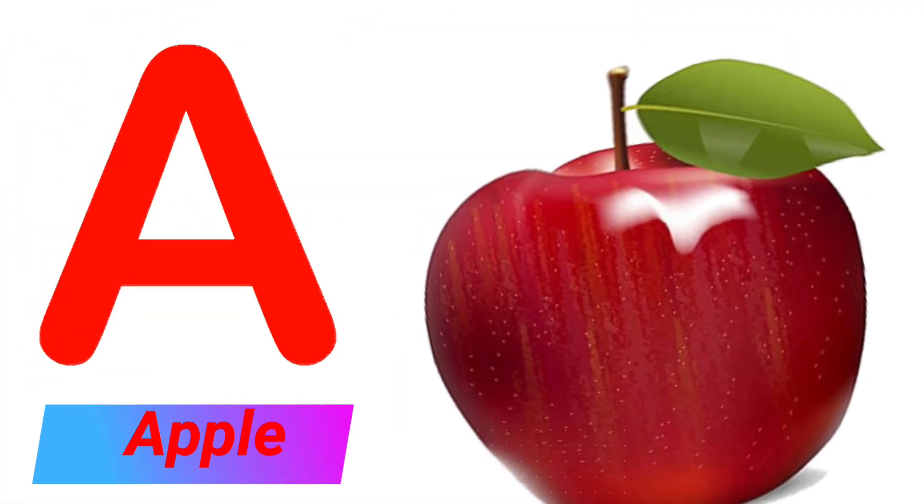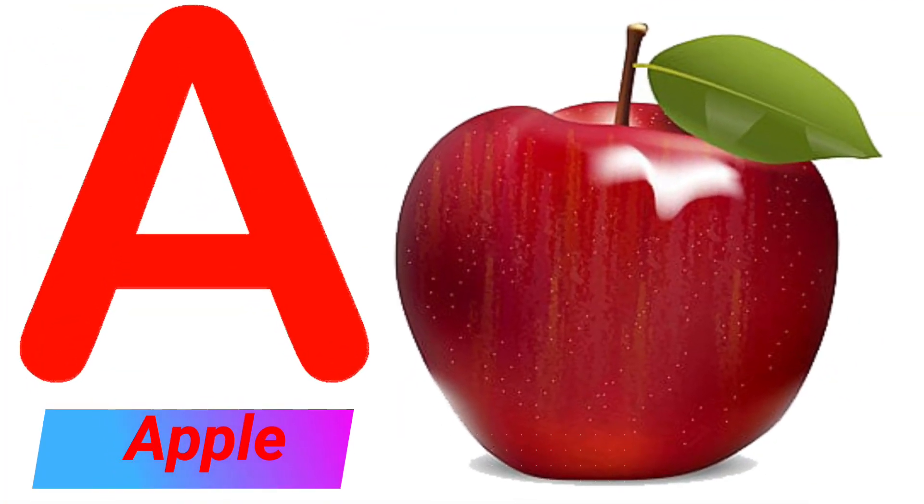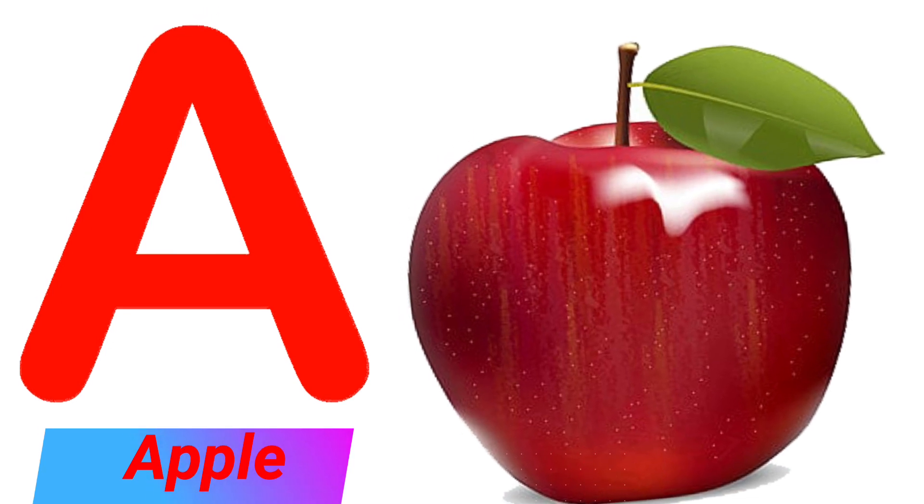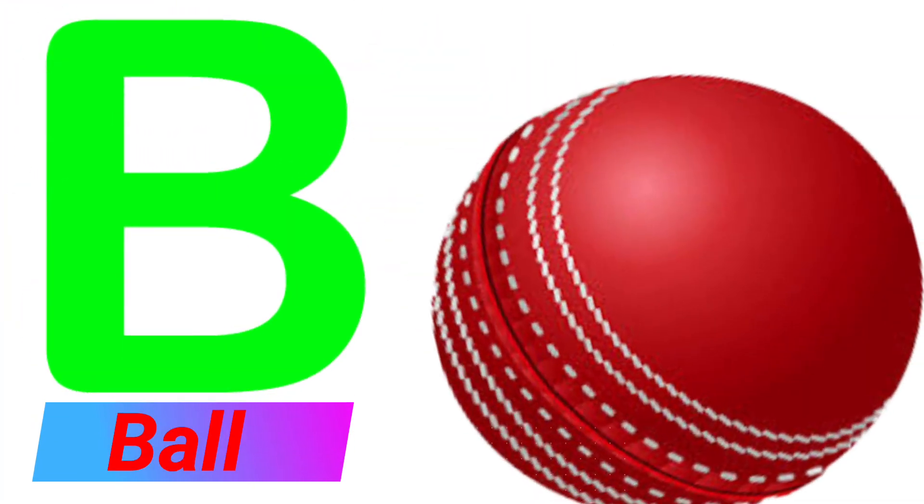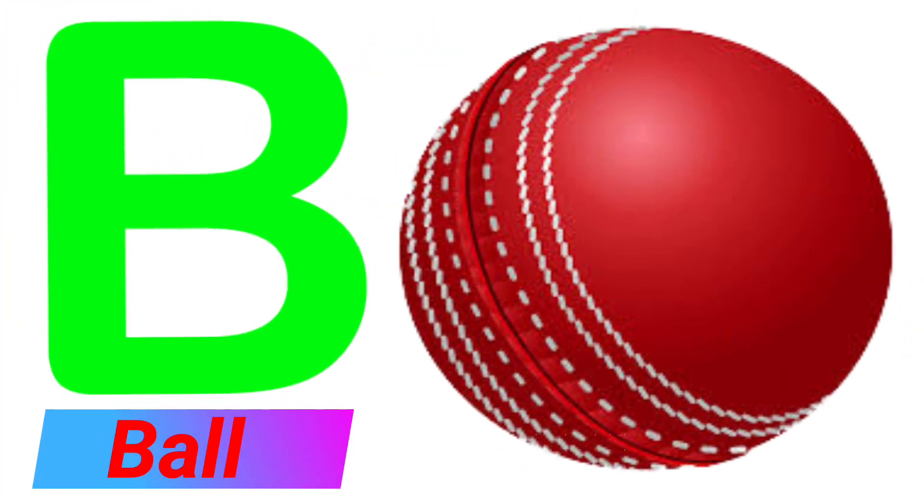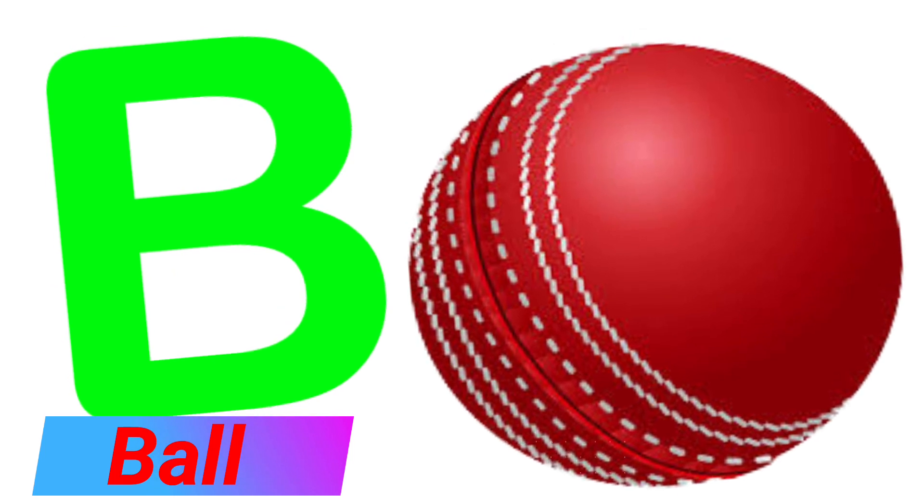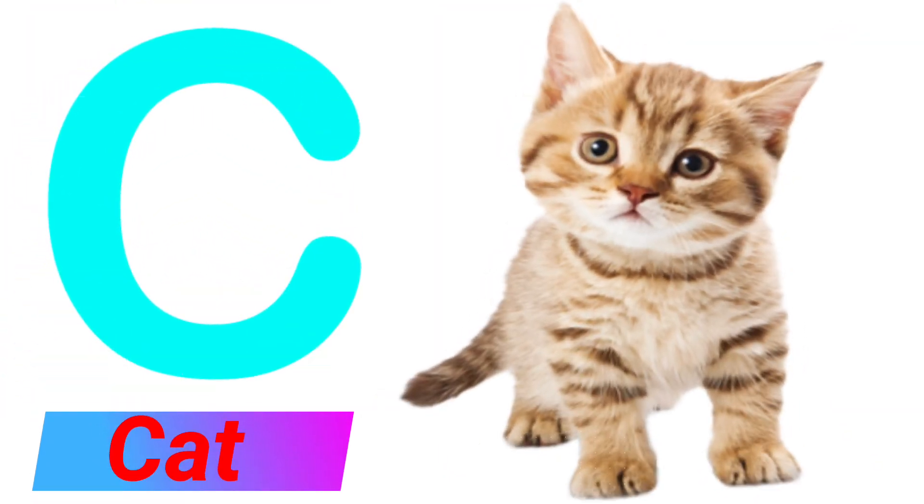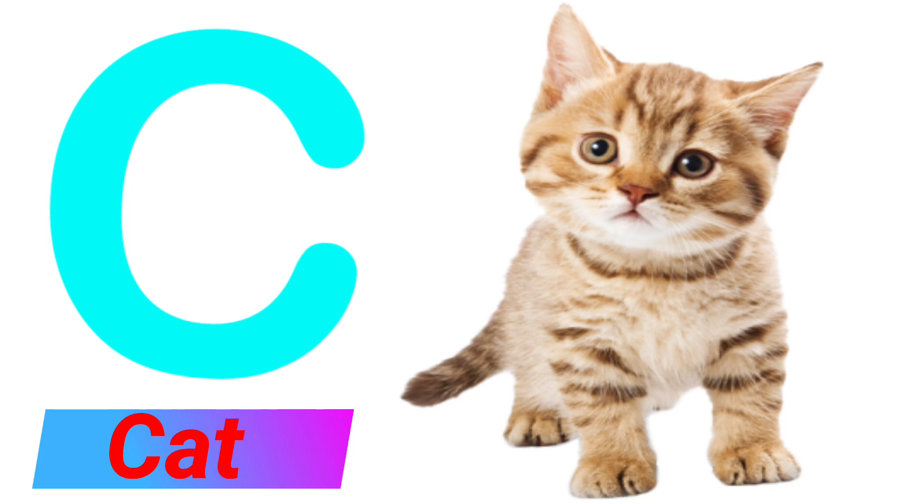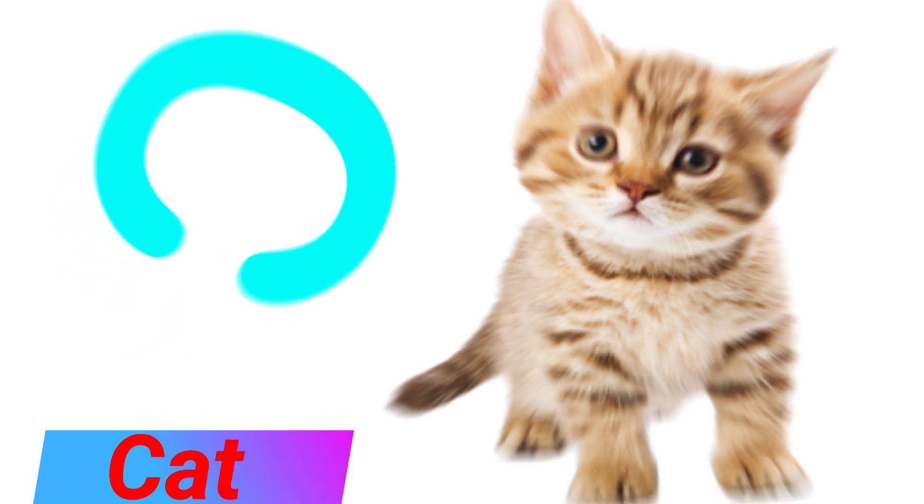A. A for Apple. B. B for Ball. C. C for Cat.